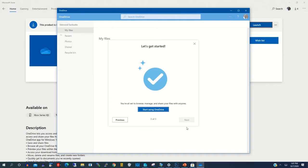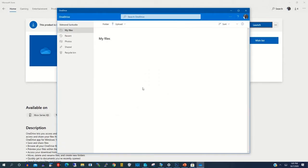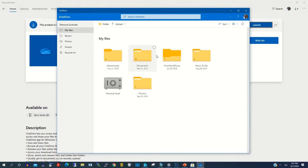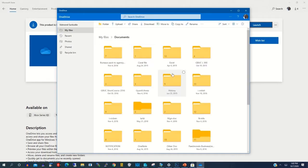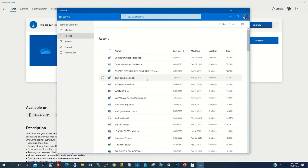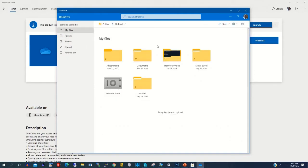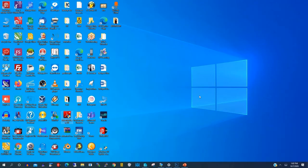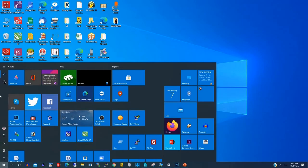Now we have been able to log on to our Microsoft OneDrive dashboard. Here, to access your files, you can go to File. There are files that have been uploaded on the cloud, so you can access them anytime. The Recent section shows our recently uploaded documents that we uploaded on the cloud. Or you can go to the taskbar and search for OneDrive there.